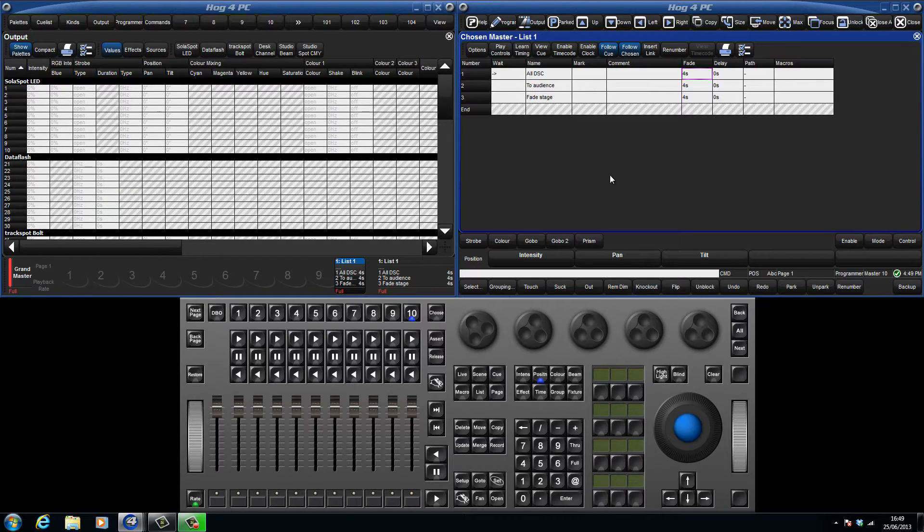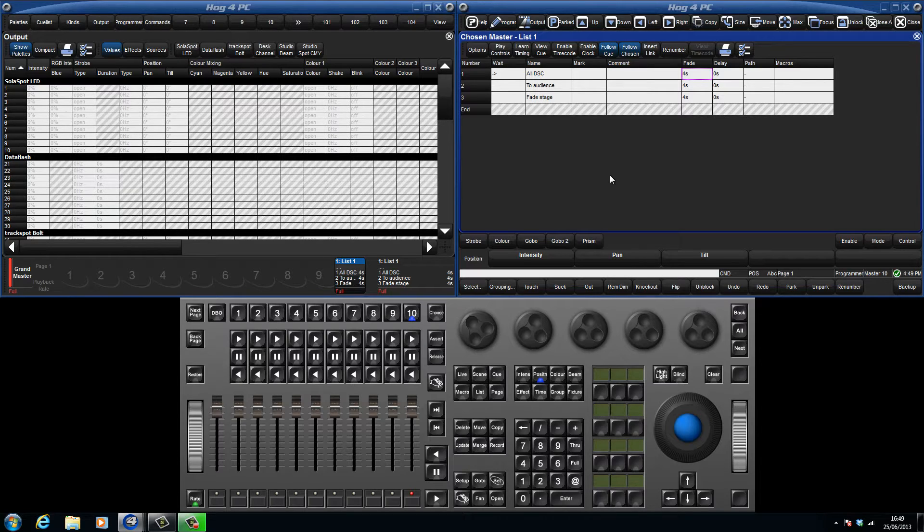In a non-tracking console a value for every parameter gets recorded into every queue which becomes a problem when trying to combine different queues to create one look on stage.